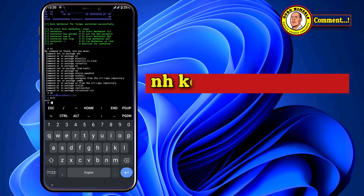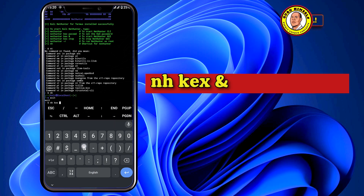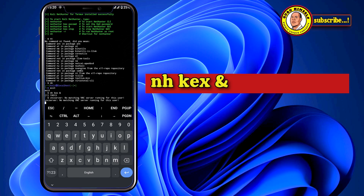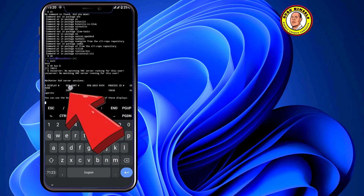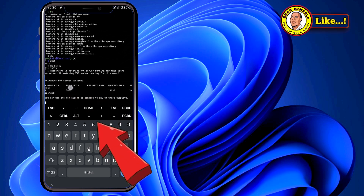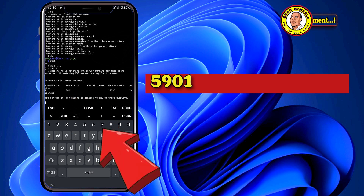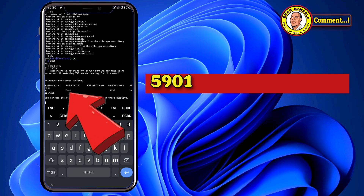After that, run 'nh kex &' to start the VNC server. Tap Enter. As you can see, these are the ports — the VNC server has been activated.